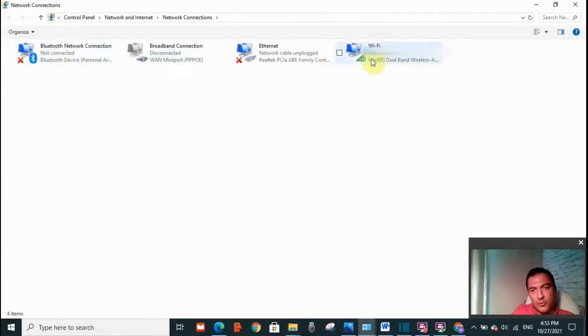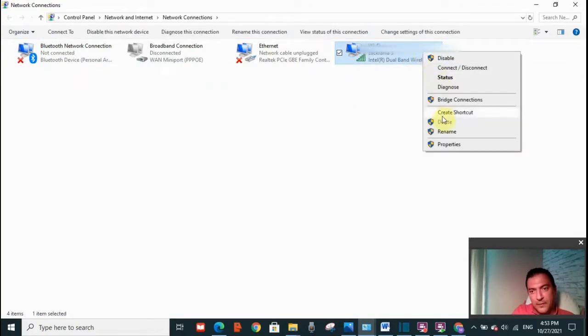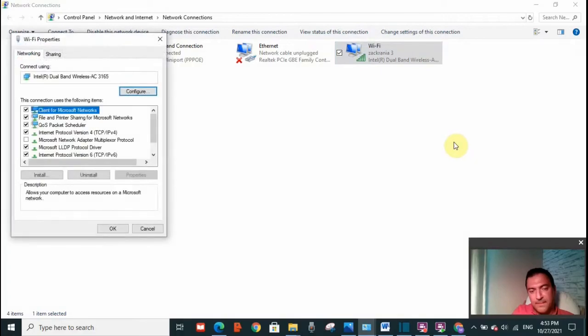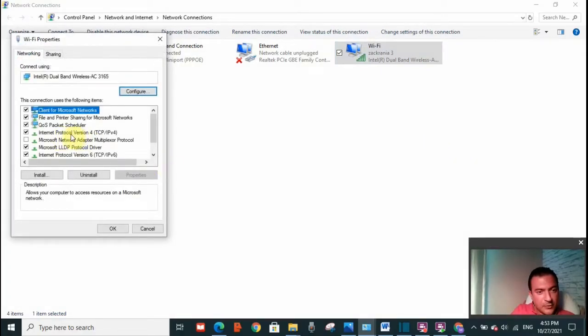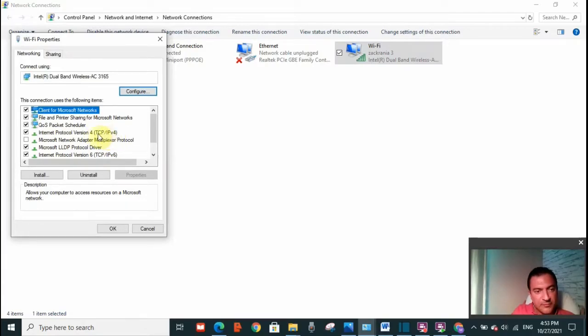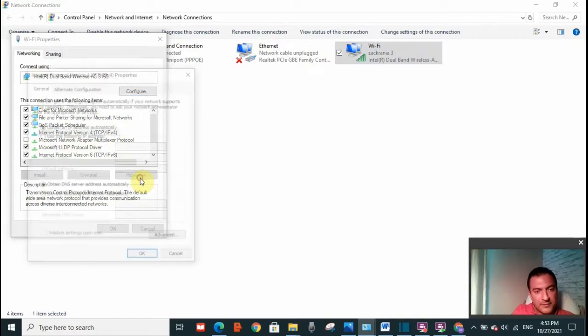Then go to Wi-Fi. Right click on the Wi-Fi and go to properties. And here click on Internet Protocol version 4 TCP/IPv4. Click on that. Then click on properties.